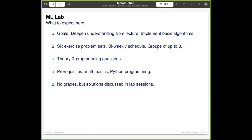Working in groups allows you to discuss and share the workload. We will discuss solutions during the lab sessions. For Weimar students, you receive points for each exercise sheet submitted and must reach at least half the points on each sheet to be admitted to the final exam. The exercise sheets contain both theory questions and programming exercises in Python, which is currently the standard language of machine learning research and development.